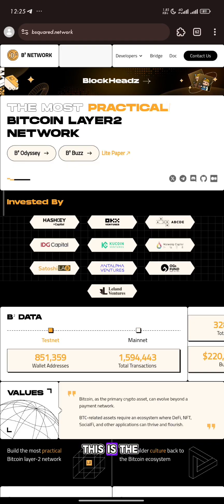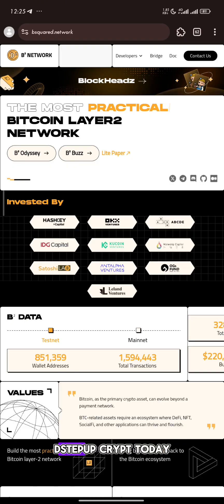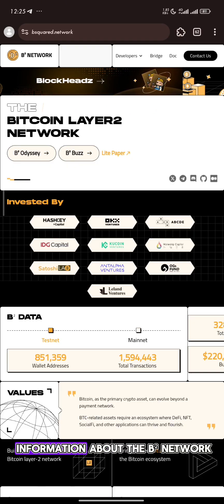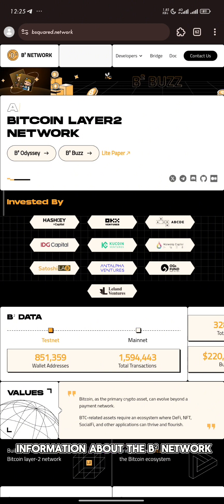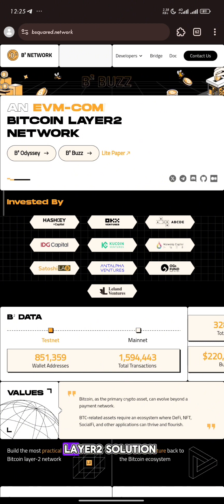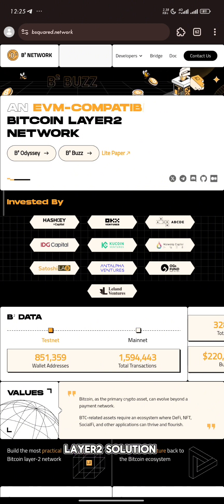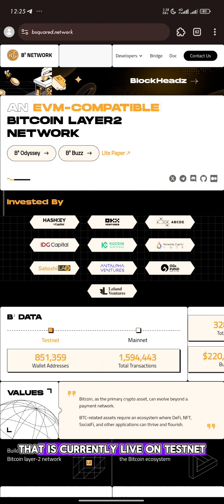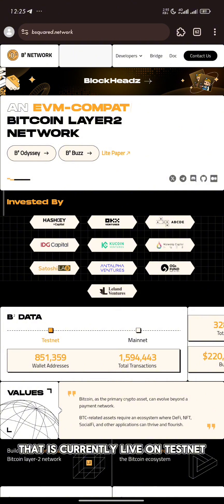Hello everyone, this is the Step of Crypt. Today I bring you information about the BitSquad Network, a Bitcoin layer 2 solution that is currently live under Testnet.